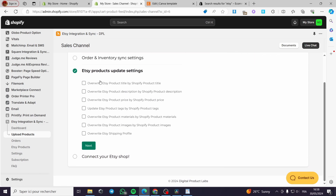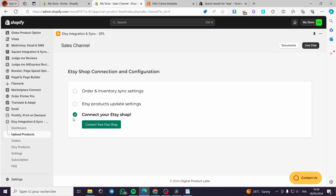Here we have the Partial Fulfillment setting — you can set Shopify partial fulfillment to complete the order on Etsy. Here we have the Etsy Product Settings — you can overwrite the Etsy product title with the Shopify product title, update Etsy product tags with Shopify product tags, overwrite the Etsy shipping profile, and overwrite Etsy product images. It is up to you.